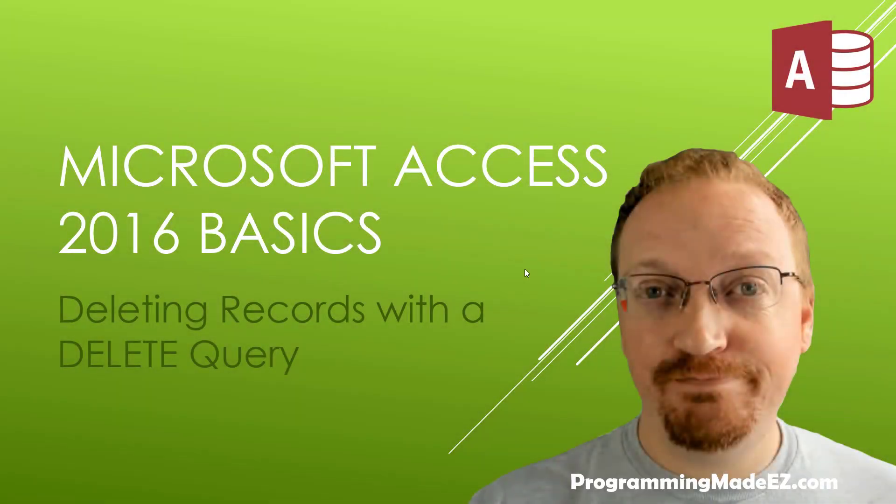Hello everyone and welcome to Microsoft Access 2016 Basics. My name is Steve Bishop and in this video we're going to be talking about deleting records with a delete query.